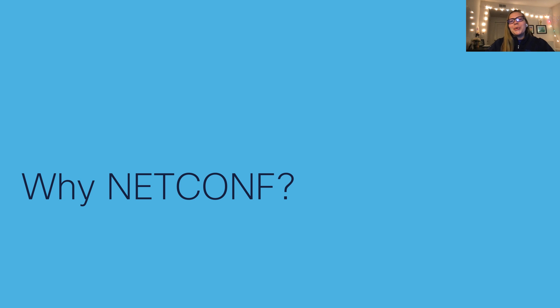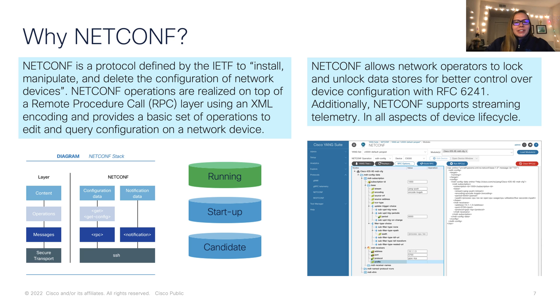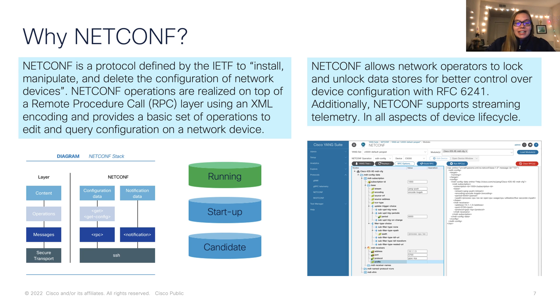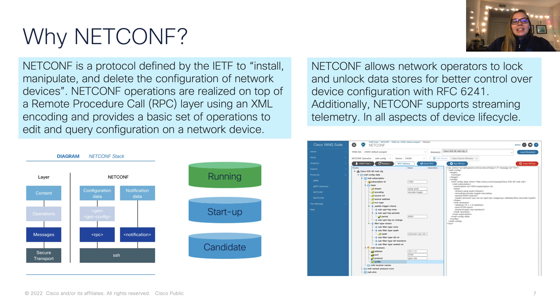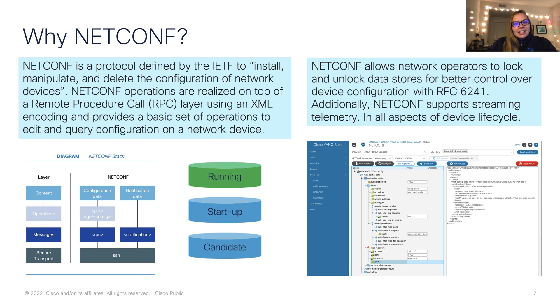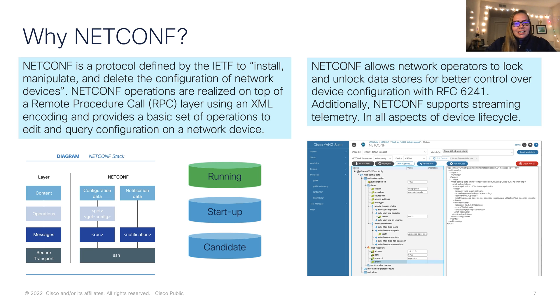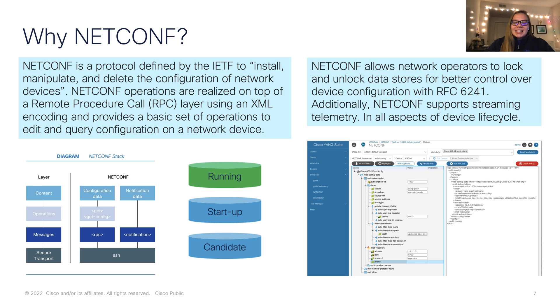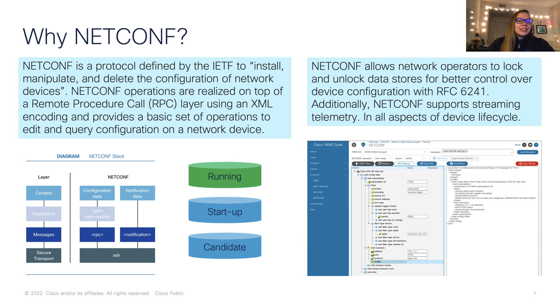So why should we be using NetConf? Why is it important? In the words of IETF, NetConf is defined to install, manipulate, and delete the configuration of network devices. And NetConf is realized on top of a remote procedure call, or RPC, using XML. And it helps us to edit or query configuration on a network device, as well as we can run any of the typical RPCs that we may have used on our CLIs. Additionally, NetConf allows us to lock and unlock data stores for better control over the device. And it supports streaming telemetry. And as we mentioned before, NetConf can be used in any phase of the device lifecycle.